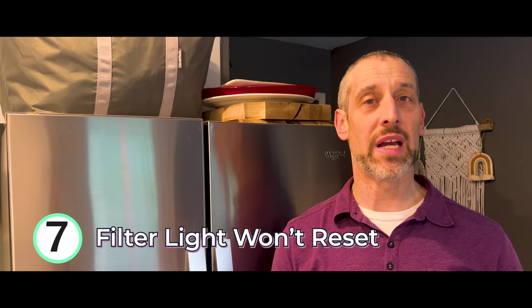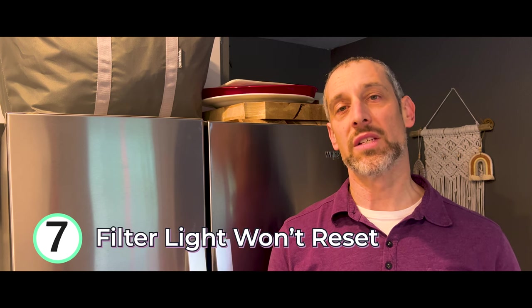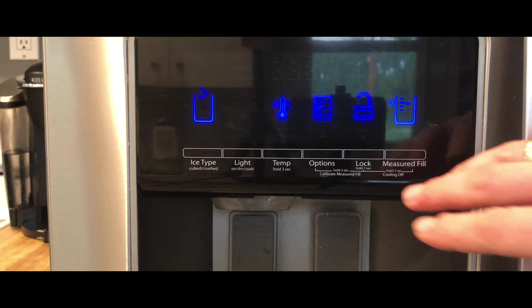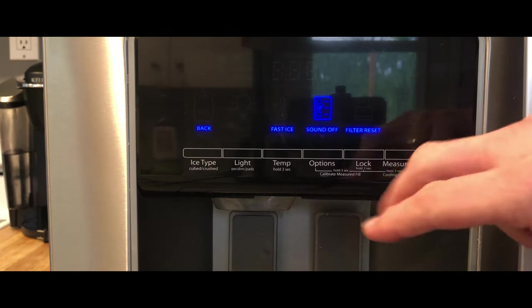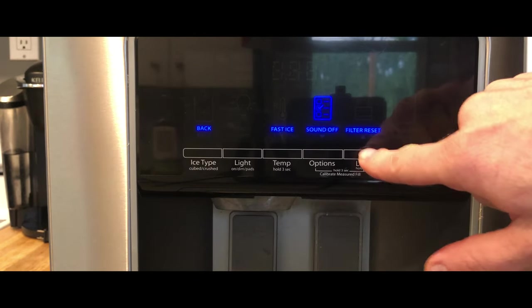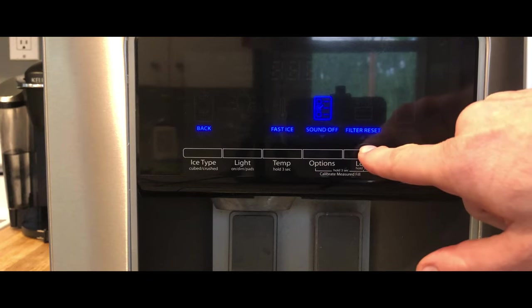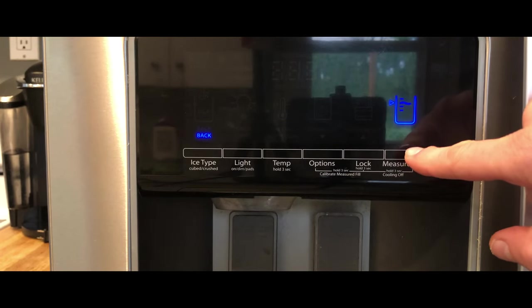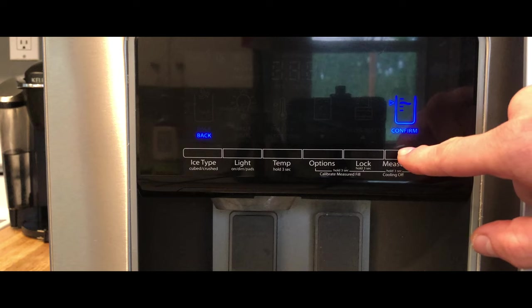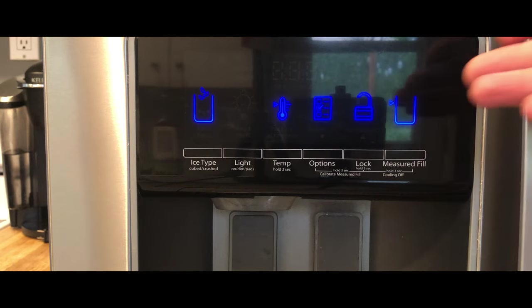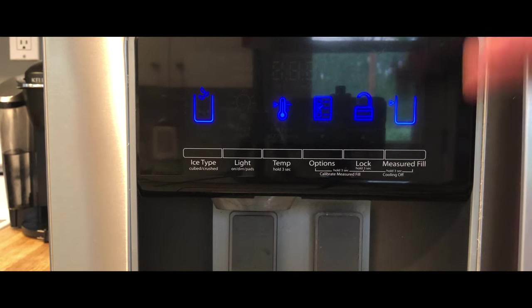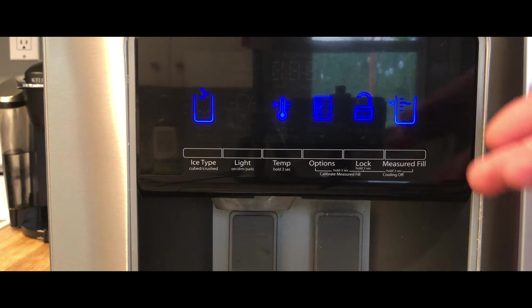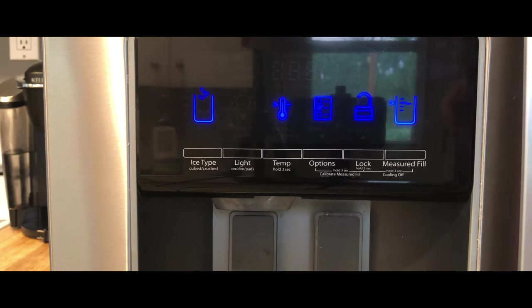The seventh most common issue is a filter light that won't reset. Let's look at the correct way of resetting it. On my particular model, it's very easy to reset. You just tap this options button, tap the lock button, which is below the filter reset, and then tap this measured fill button to confirm. It'll chirp to confirm that you've reset the filter for the next cycle.